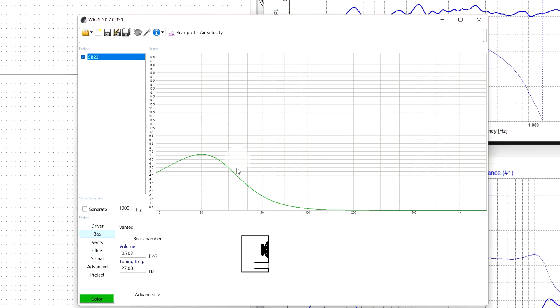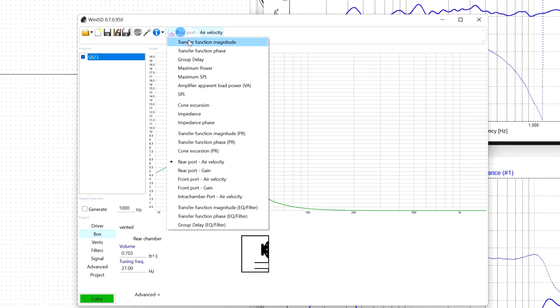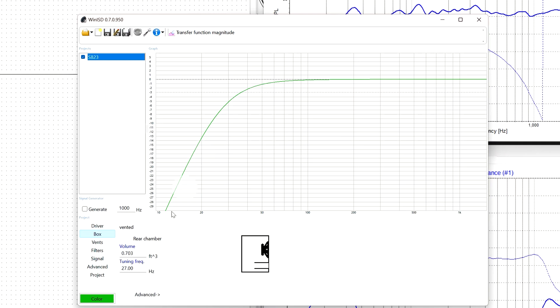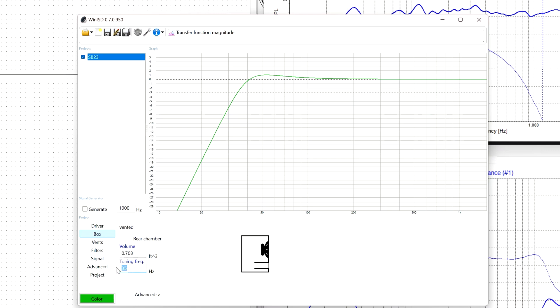When I modeled this in WinISD, I was checking this out just before I made this video. Looking at the transfer magnitude and setting it up for a nice flat curve, it takes it down to about 50. I can bump this up by changing the frequency, but I'm happy leaving it with the default settings for now. 0.703 cubic feet for box size.